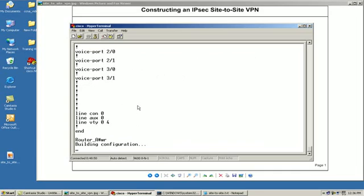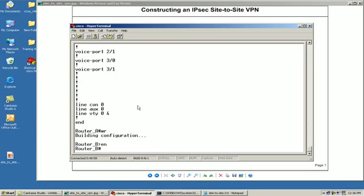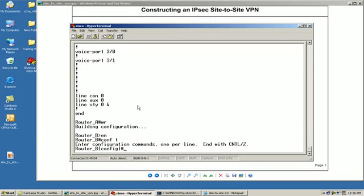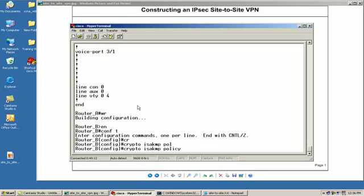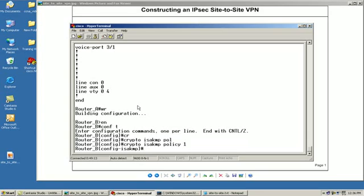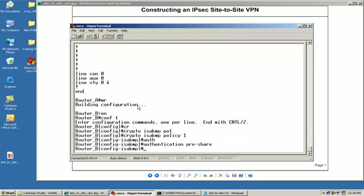I'll just write this. Now let's go over to router B and configure it. Go ahead and get in the enable mode, we'll set here. Again we're going to configure our phase one policy, so crypto ISAKMP policy one. Remember we're going to try and keep mirrored or exact settings on both sides. So now we're going to go authentication, remember pre shared.